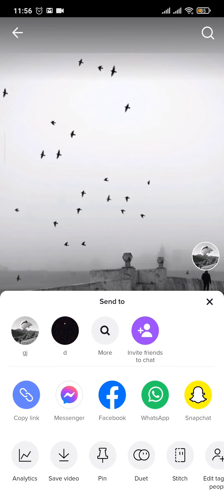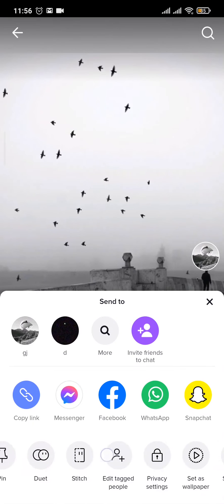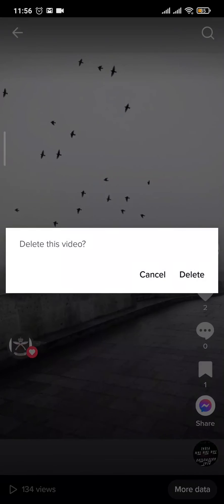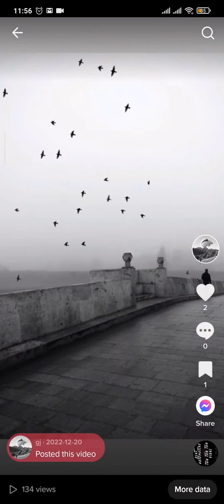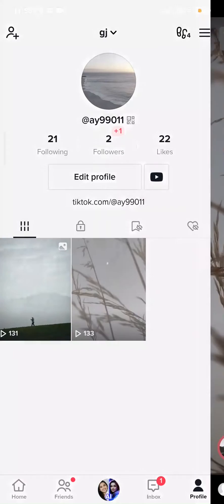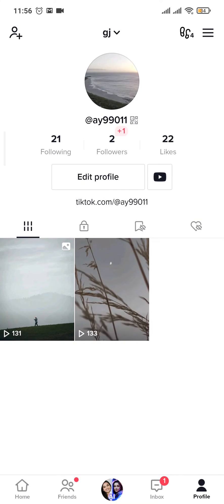At the bottom you'll see a couple of options such as analytics. If you swipe this panel to the right, you can see an option to delete. Tap on delete and confirm delete, and as soon as you do that, you can see that your video has been removed from your profile on TikTok.